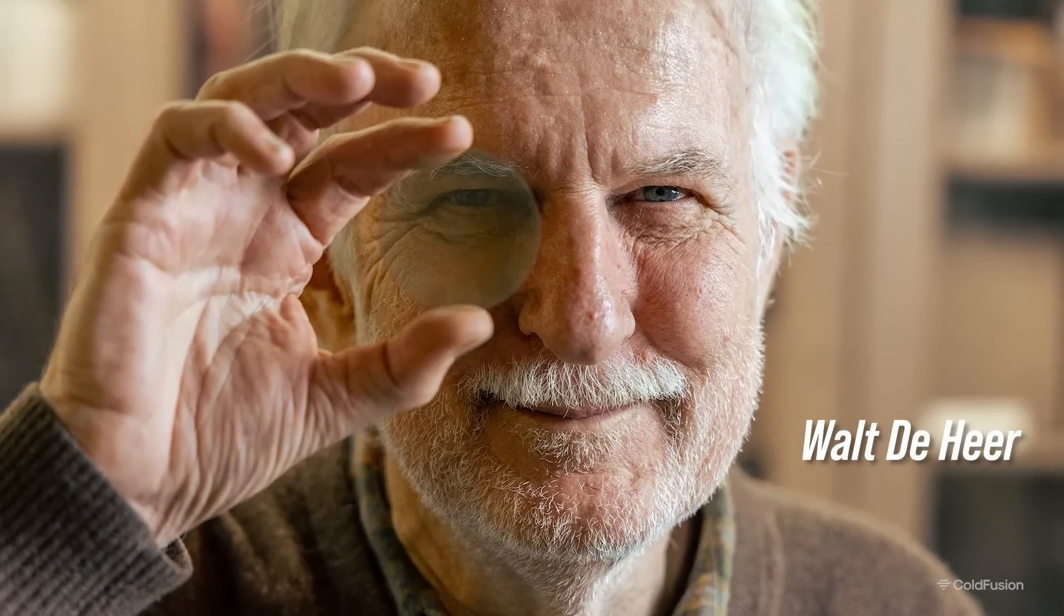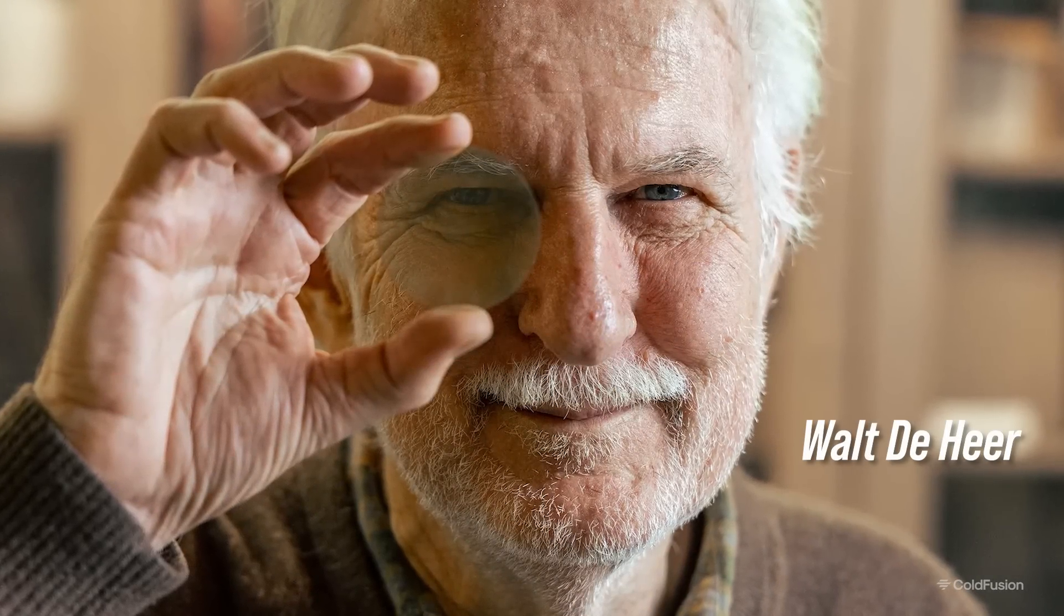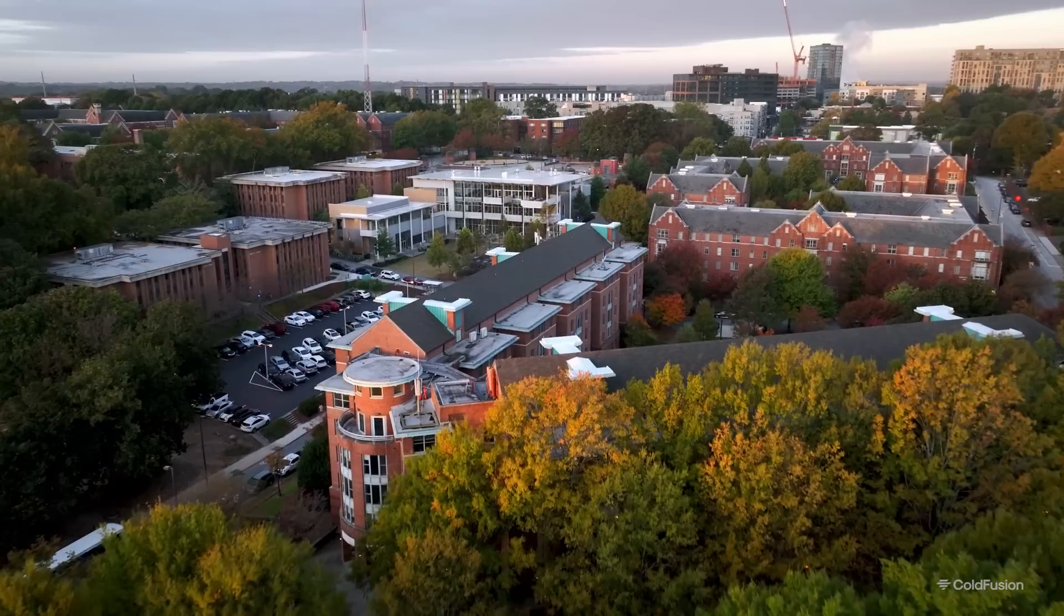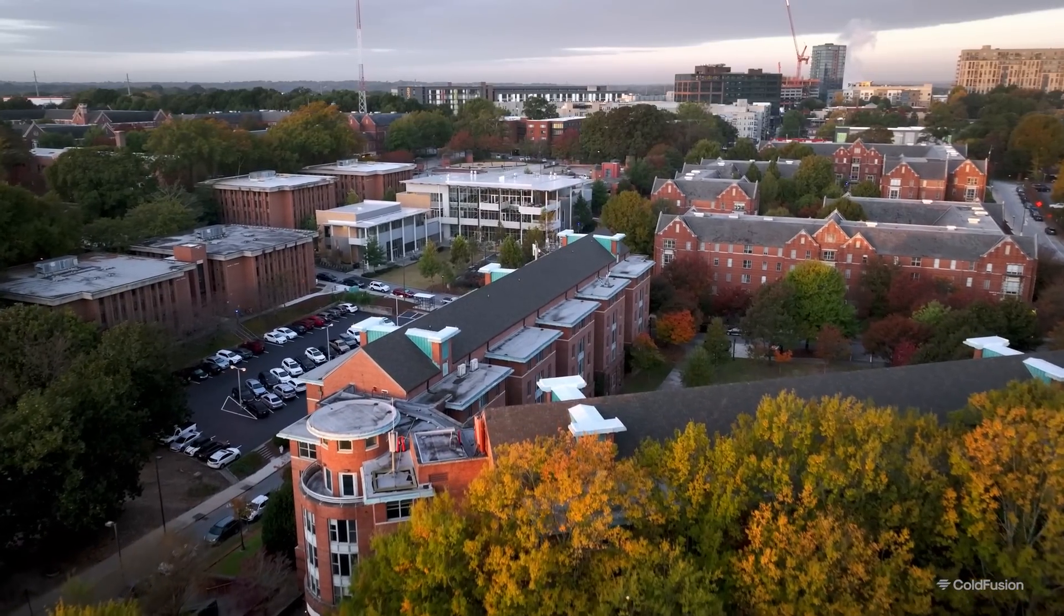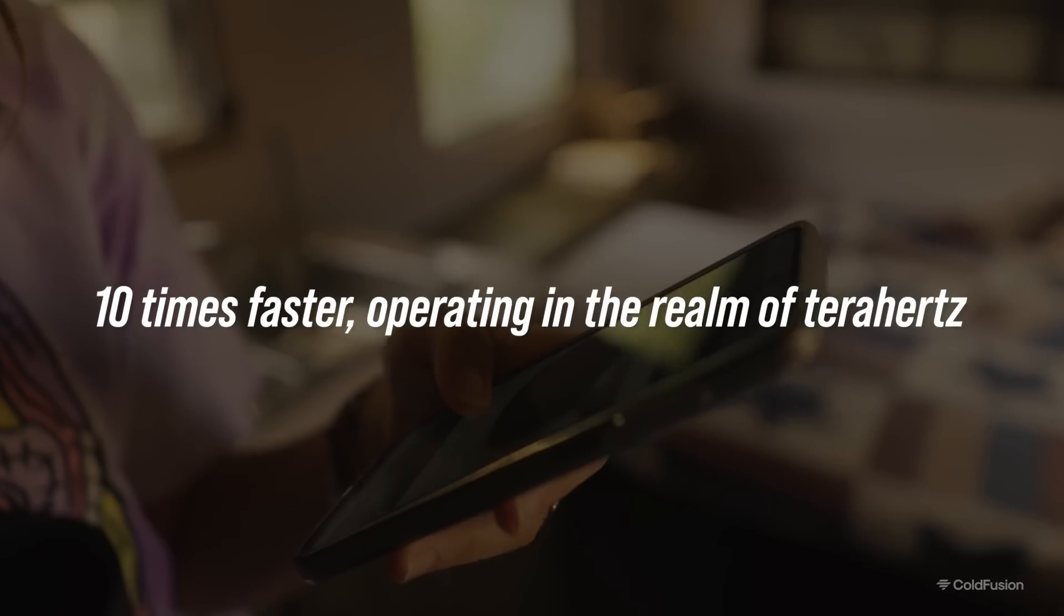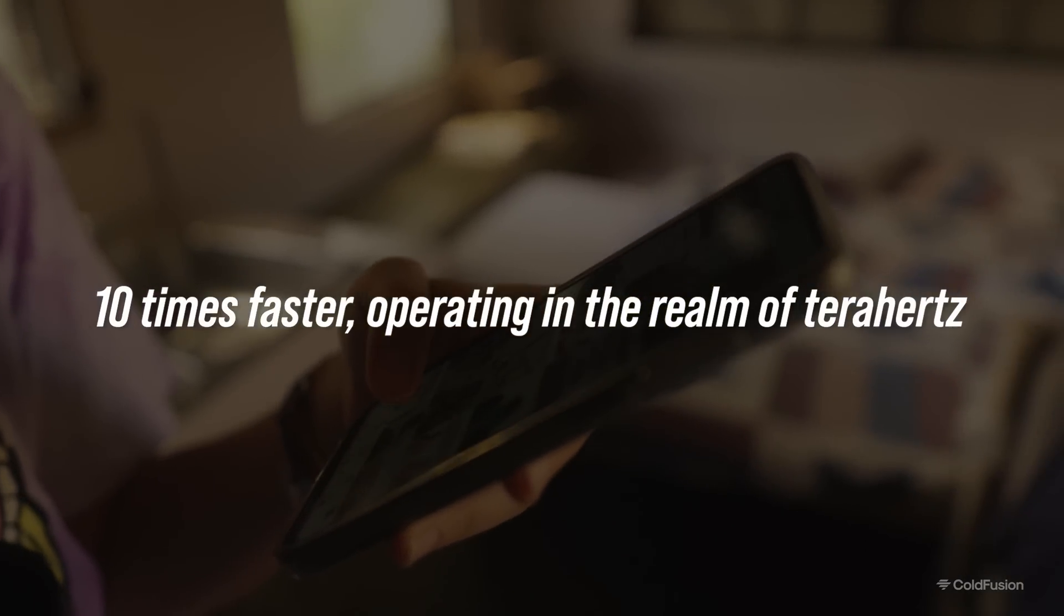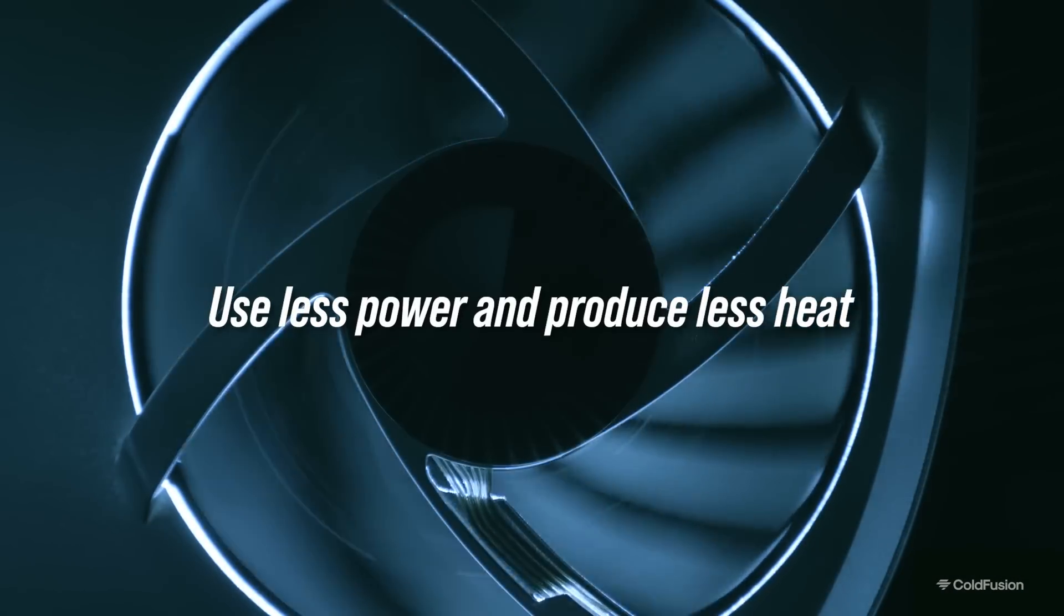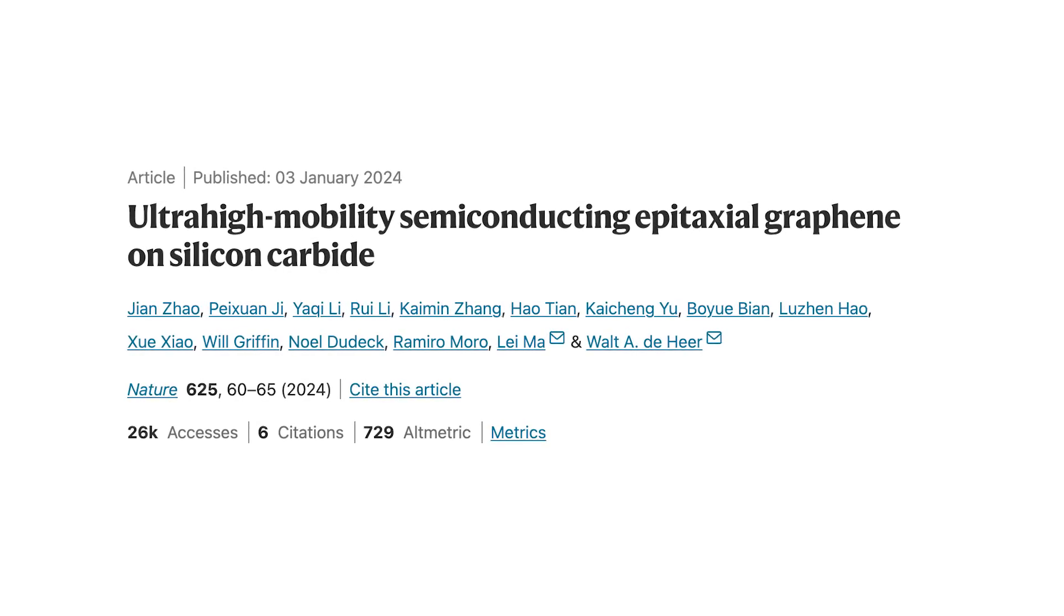Walt Deheer may look like your average professor, but he and his team have been working for 10 years to flip the world of computing on its head. With their recent breakthrough at Georgia Tech University, we could see computers and phones that are up to 10 times faster operating in the realm of terahertz. Not only that, but they'd use less power and produce less heat. His team's findings were published in the journal Nature.